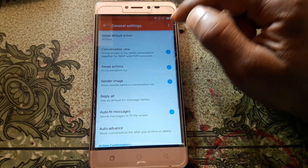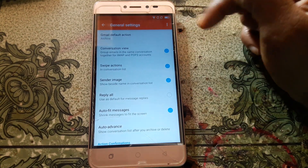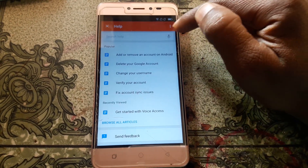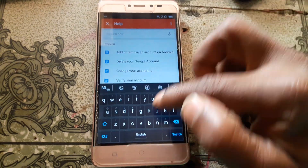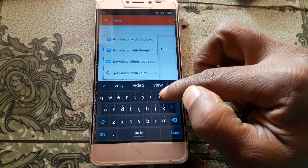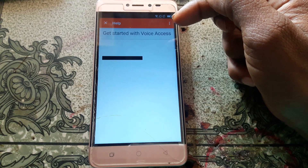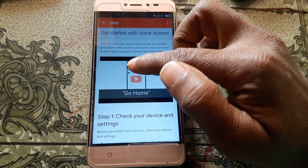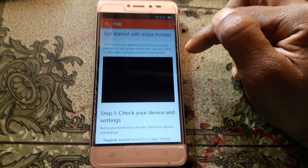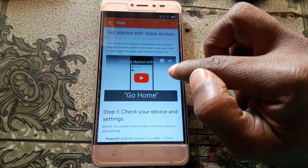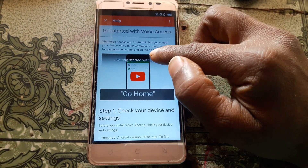Go to General Settings, then three dots, then Help and Feedback. Now tap here and type 'voo', select the first option. After that simply click on YouTube and you will see there is an icon of Watch.